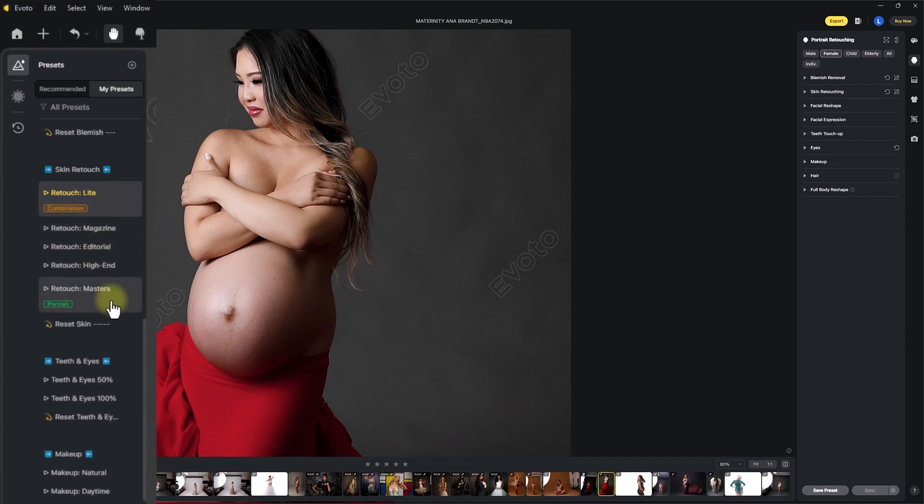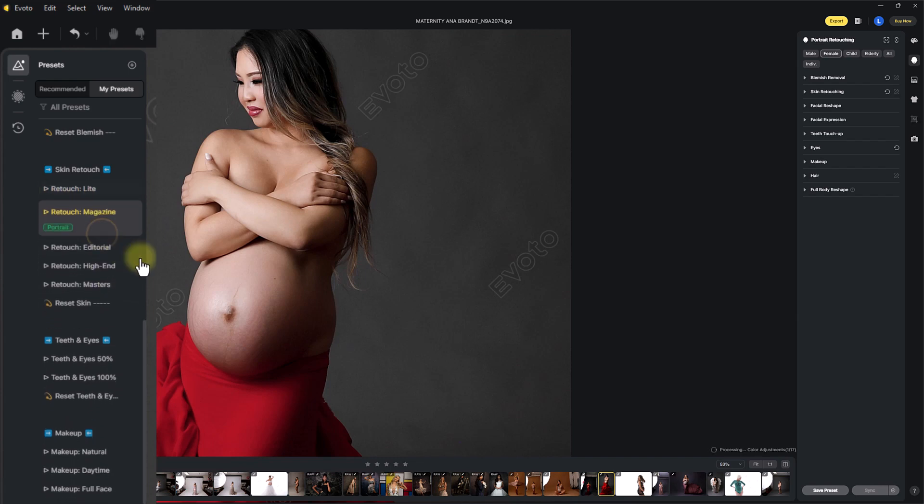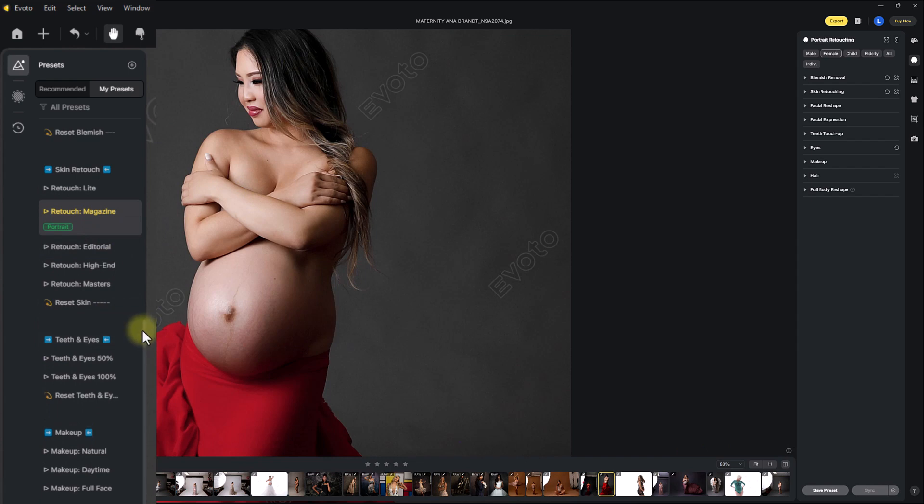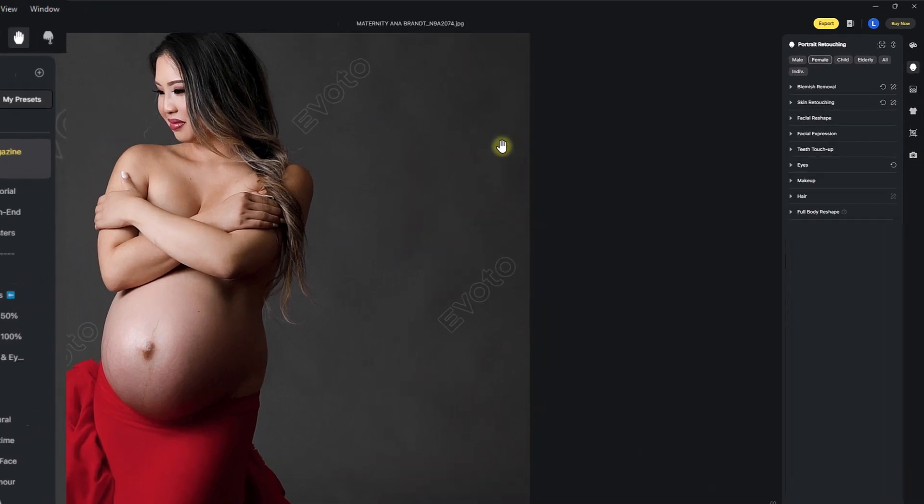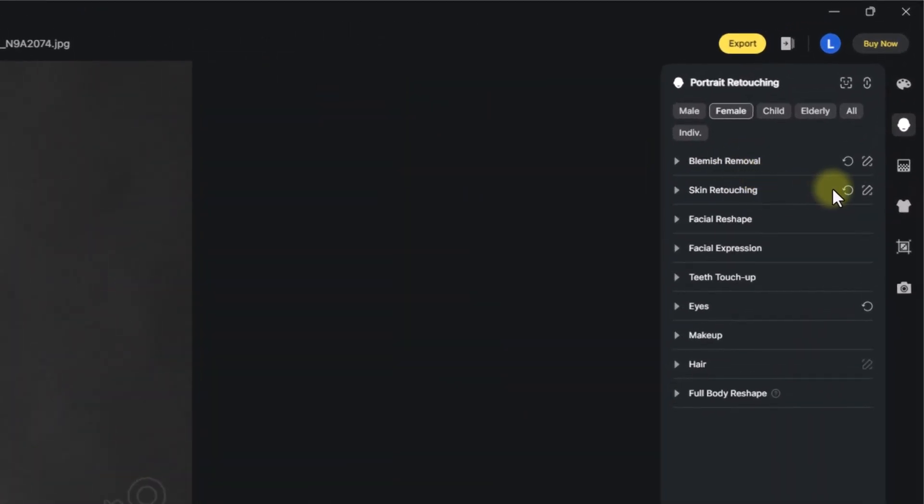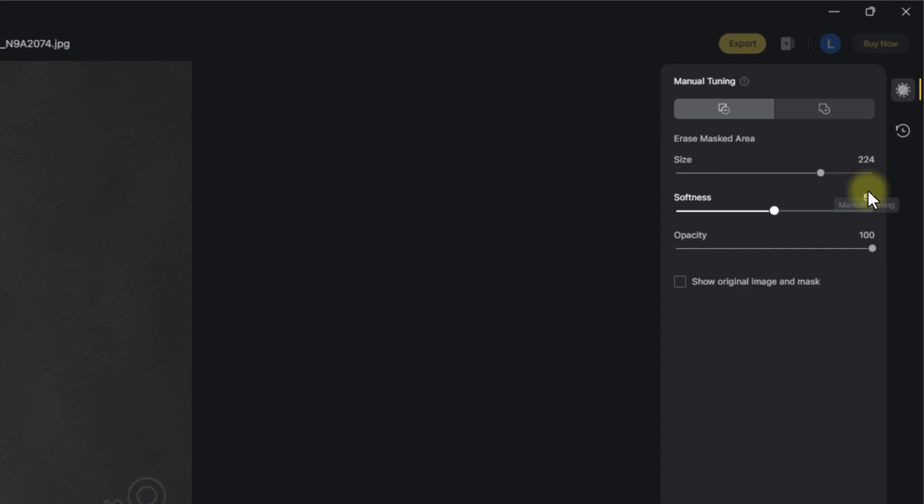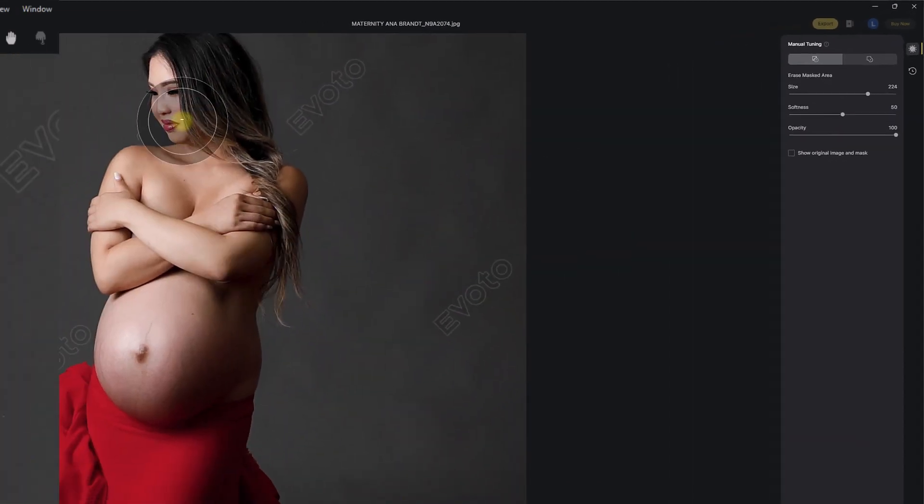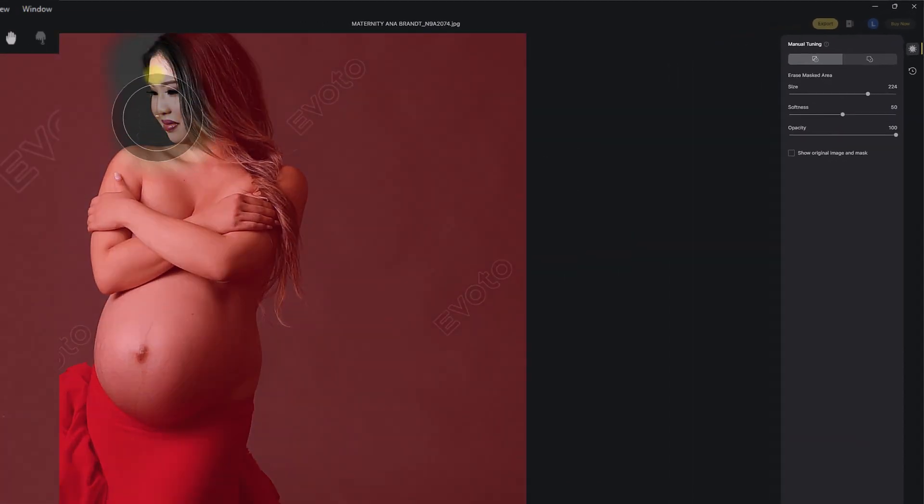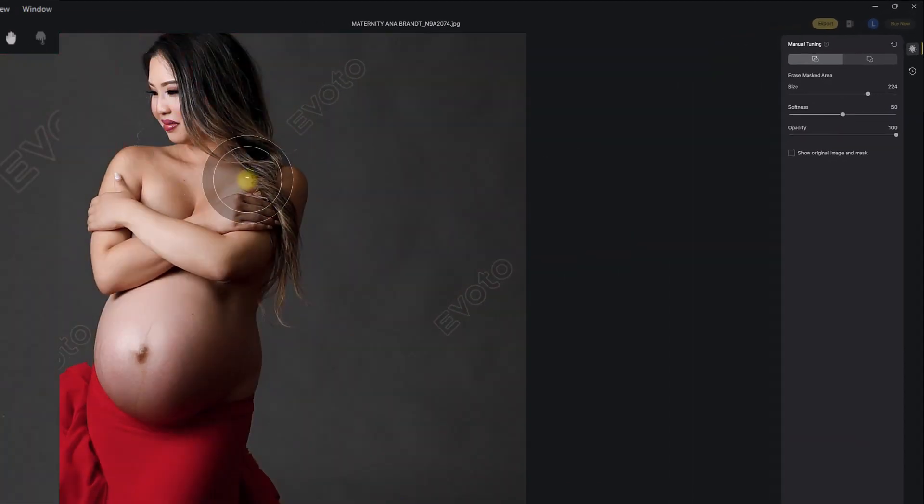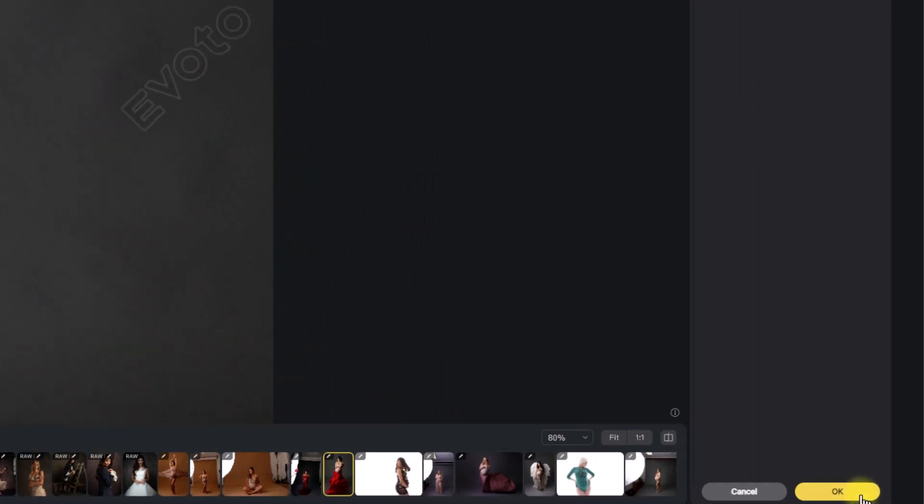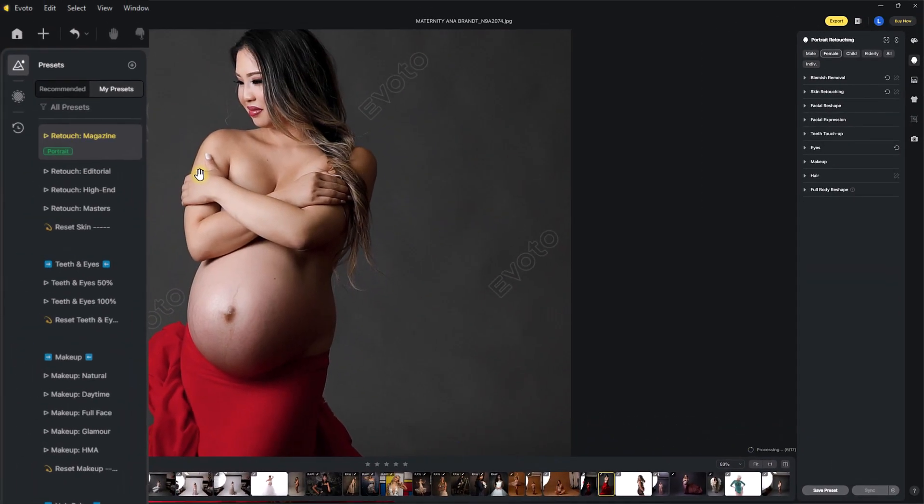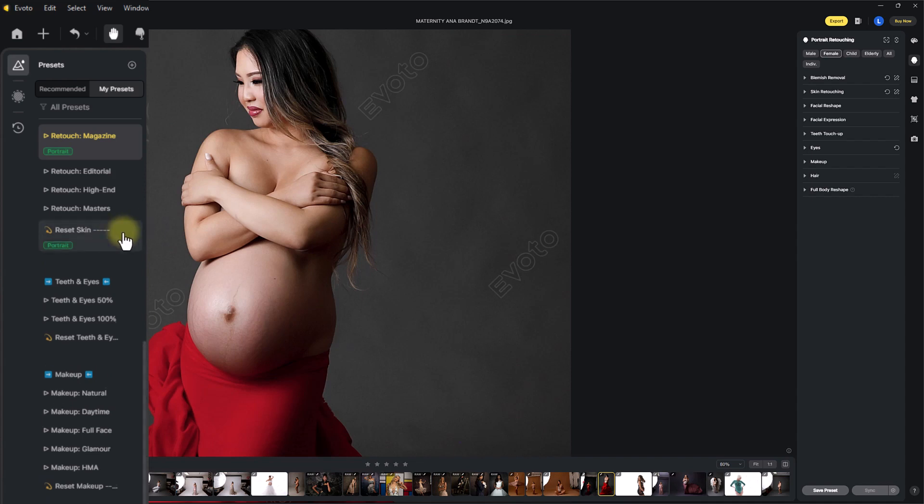I think for this one, how about we go for a magazine edit? This is a really nice, beautiful base to start with. And again, you can tweak further, even in the skin retouching, which is where we are now, you can hit the little brush, and you can mask this away from anywhere you don't want it to show, and hit OK. You can only mask this in Evoto on the blemish removing section, the skin retouching section, and the hair.